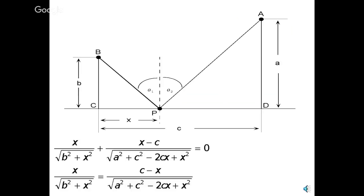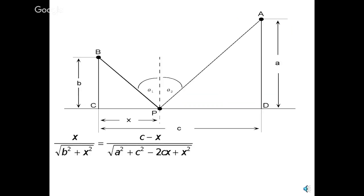Now, we could just subtract that second fraction from both sides, and that'll reverse the numerator from x minus c to c minus x. And then, I'm just going to make one little other change. The square root of b squared plus x squared, that's just another name for what? That's that hypotenuse, bp. And that square root of a squared plus c squared, that's just the square root of ap. So, what we've got is this ratio, x is to bp, as c minus x is to ap.